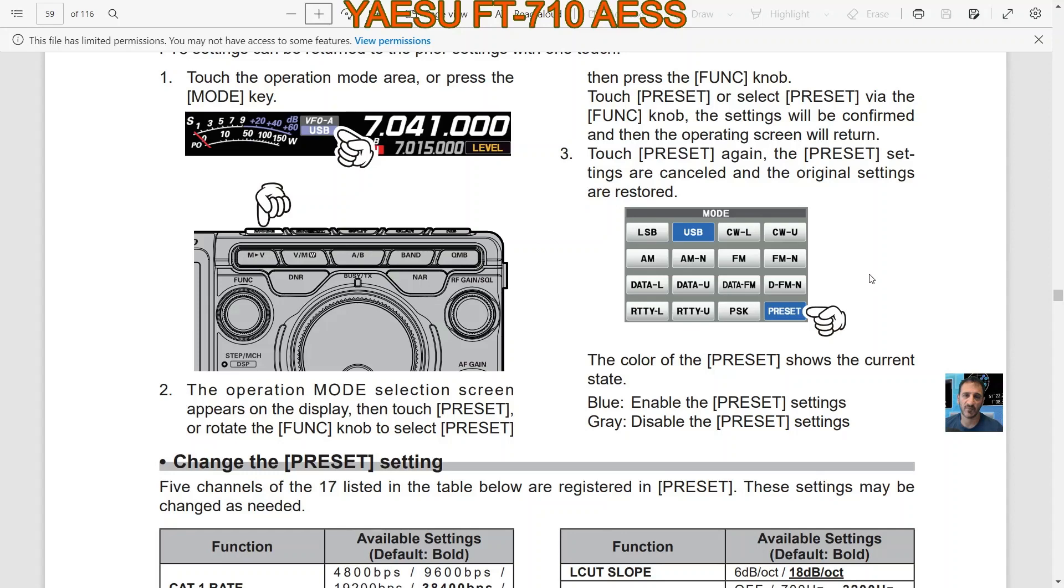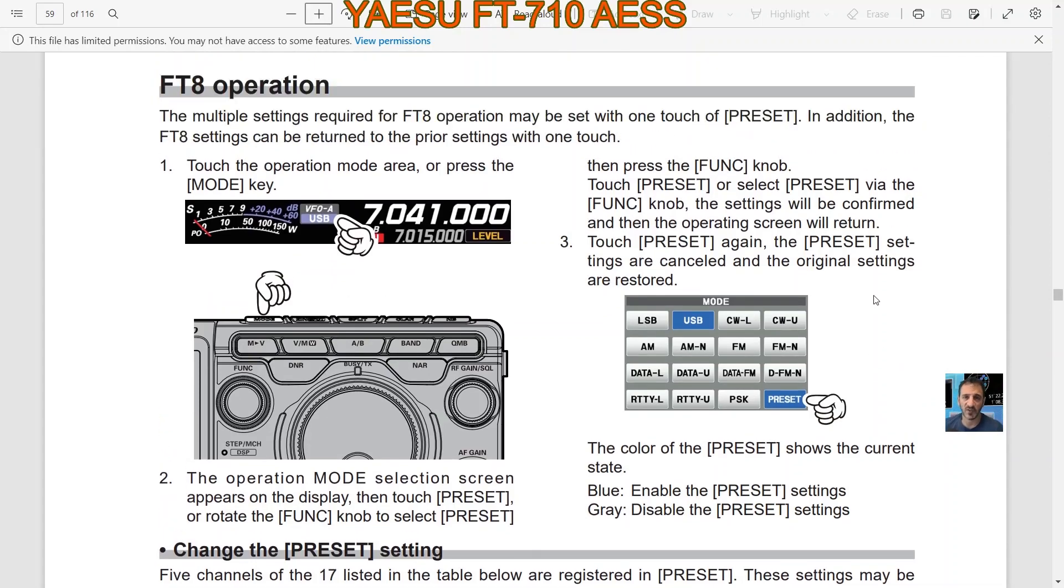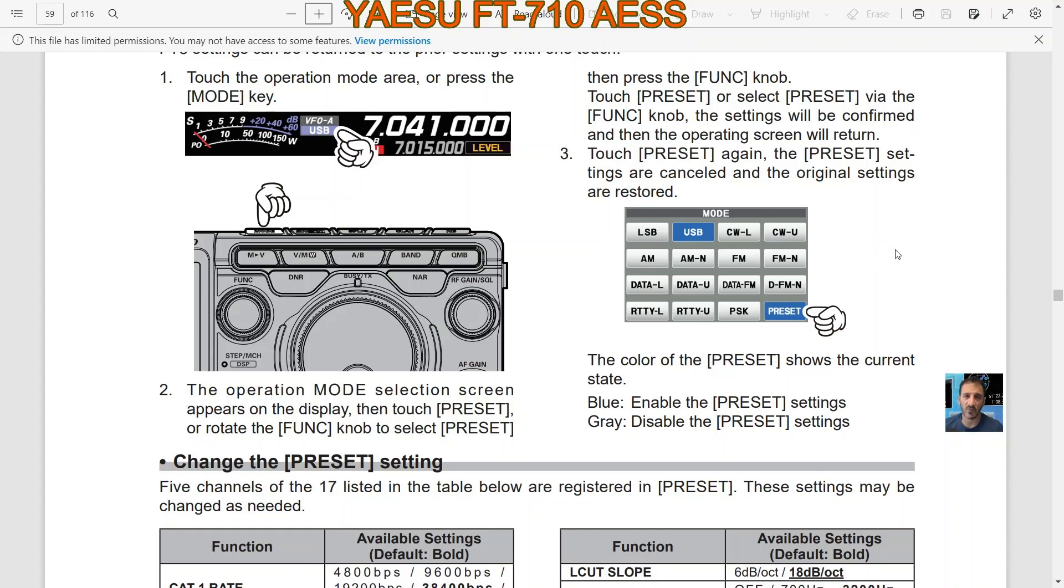So basically you're touching it, it goes gray, and if you touch it again it goes blue. Then press the function knob, touch PRESET or select PRESET via the function knob, the settings will be confirmed and the operating screen will return. So basically the function knob and the touch screen do the same thing.